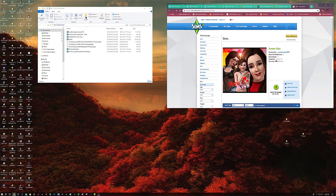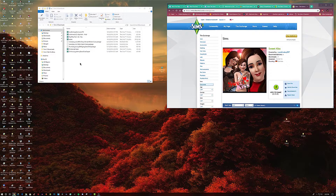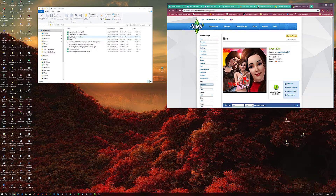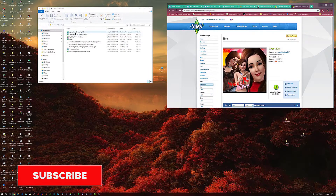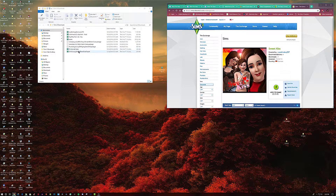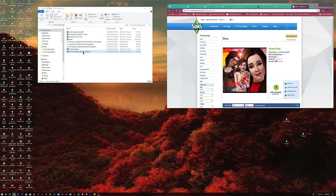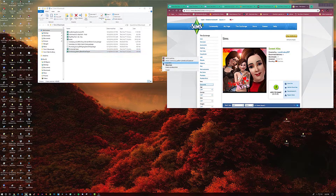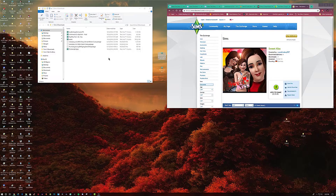Okay, so here we see on my desktop the files I downloaded. There's the house, this is a farm, another farm, that was the swimsuit I showed you, and these are some eyes.